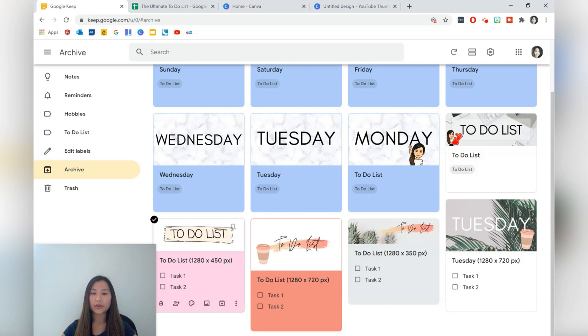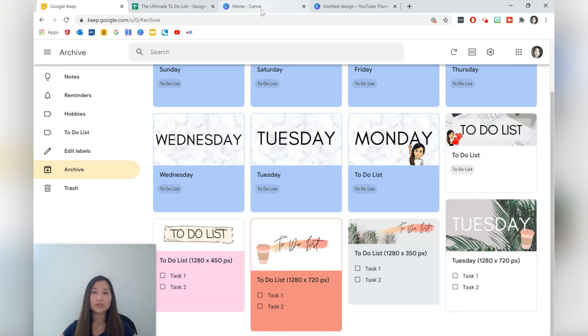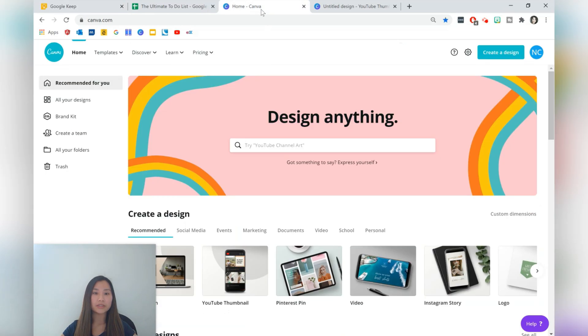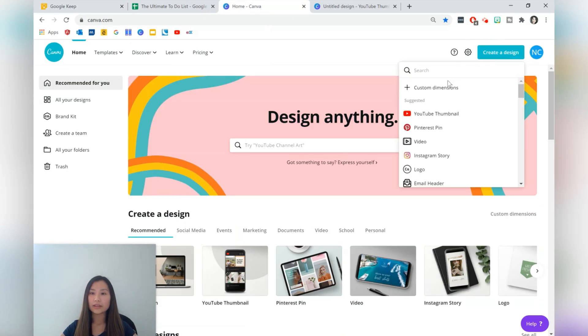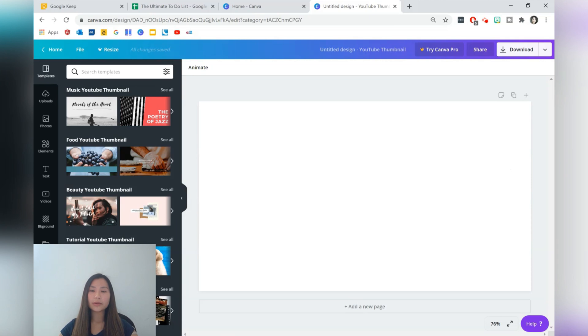You can even go even narrower so this one is 1280 by 350 pixels, completely up to you and Canva allows you to do custom dimensions as well. If that is in the create a design and then you can do custom dimensions so that's completely up to you. But we're going to be using just the YouTube thumbnail one which was 1280 by 720.